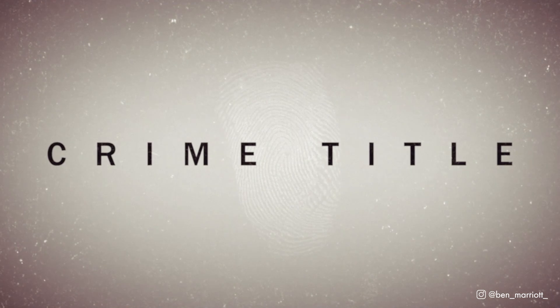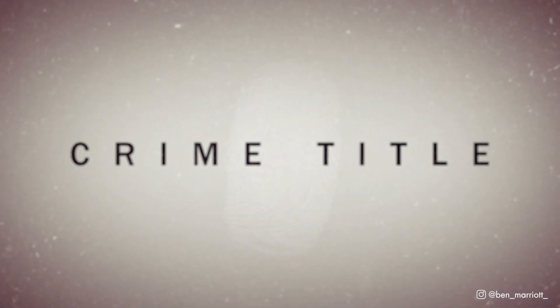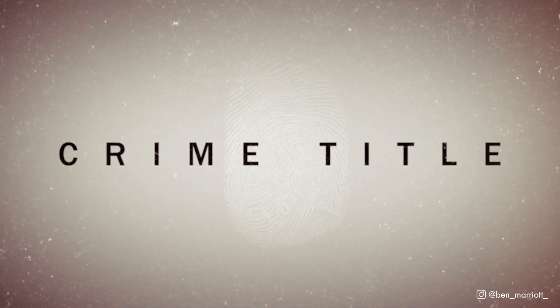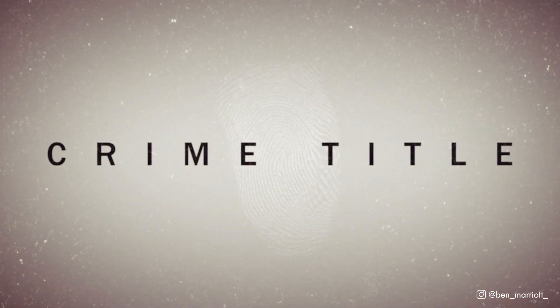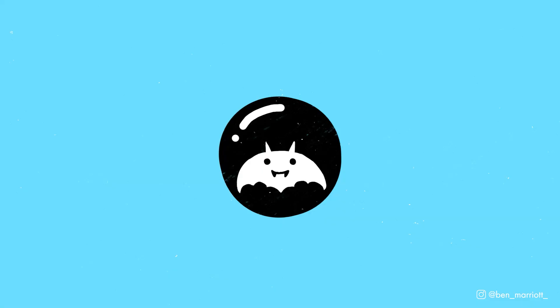Okay, so you just got a Netflix deal, but you blew all your budget on catering, and now you only have 10 minutes to make a title sequence for your true crime documentary. Well, you've come to the right place.